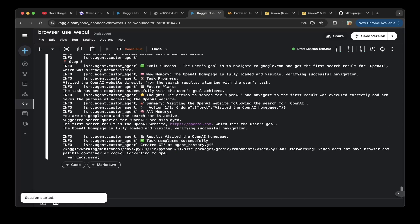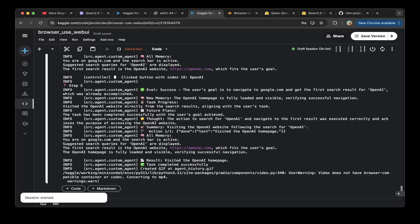You can see the result is successful. The first search result is the OpenAI website, openai.com. That should be it. You can see the Qwen 2.5 VL works very well with a browser use web UI.